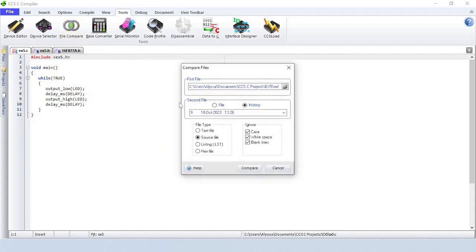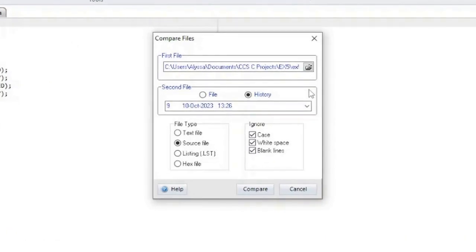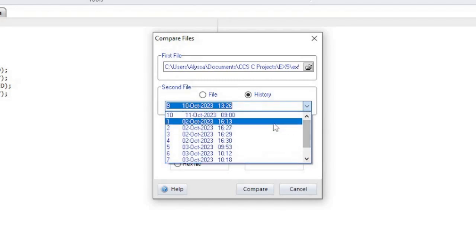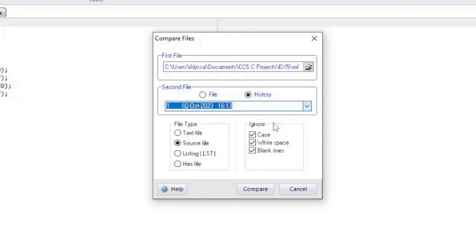File Compare is for comparing two files. Select the first file. The file type selection will automatically change to match the file type that you selected. If there are past versions of the file saved to the project, then the second file will automatically be changed to the most recent history file. If a source file or text file is being compared, then a line-by-line comparison will take place and you have the option to ignore case, white spaces, and blank lines.